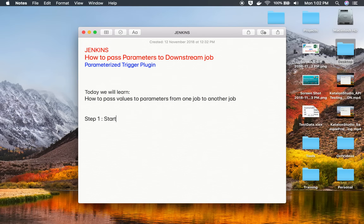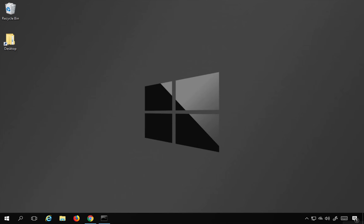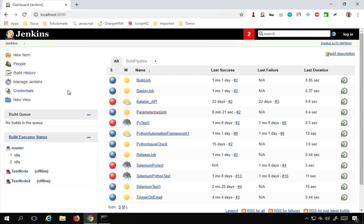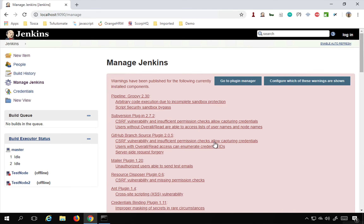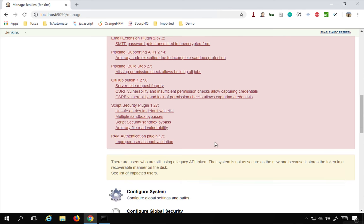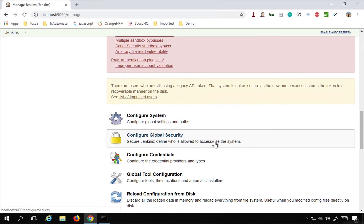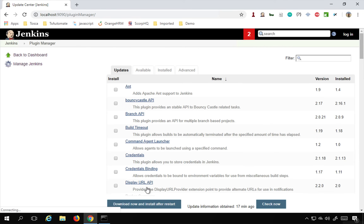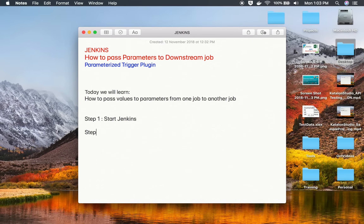Step number one: we have to start our Jenkins. In my case, I already have started my Jenkins and you can see my Jenkins dashboard here. Then what we have to do is go to Manage Jenkins and go to Manage Plugins. I will go to Manage Plugins and here is my Manage Plugins page.